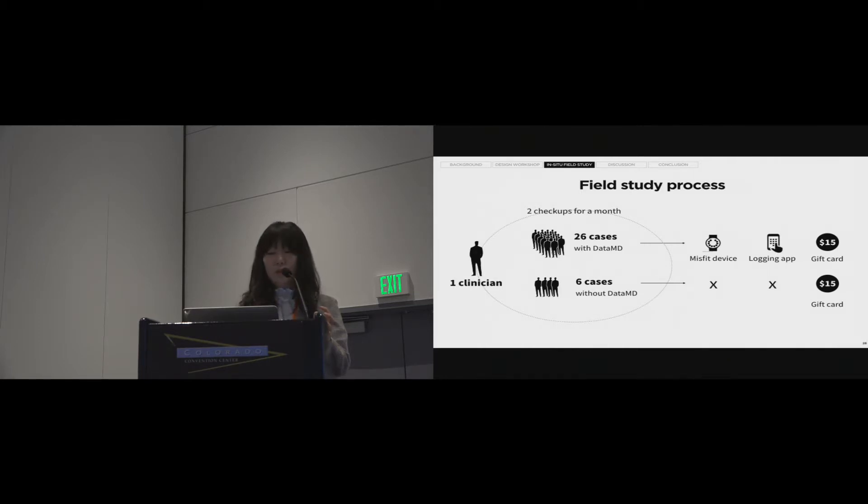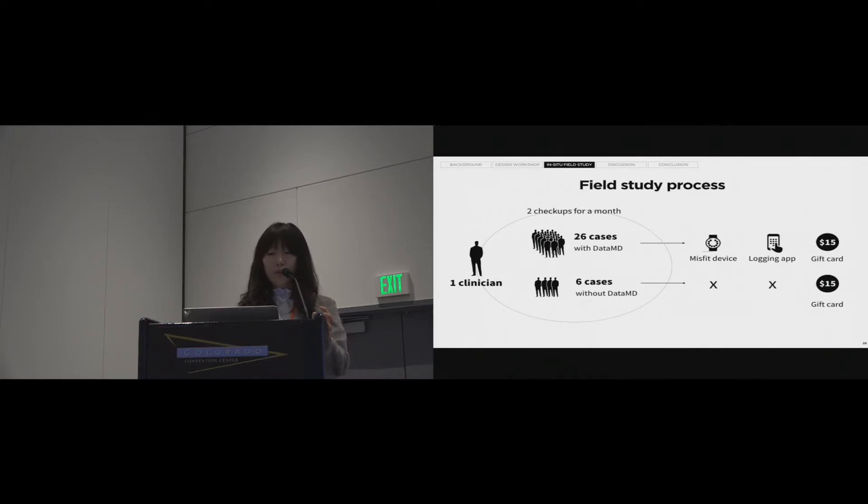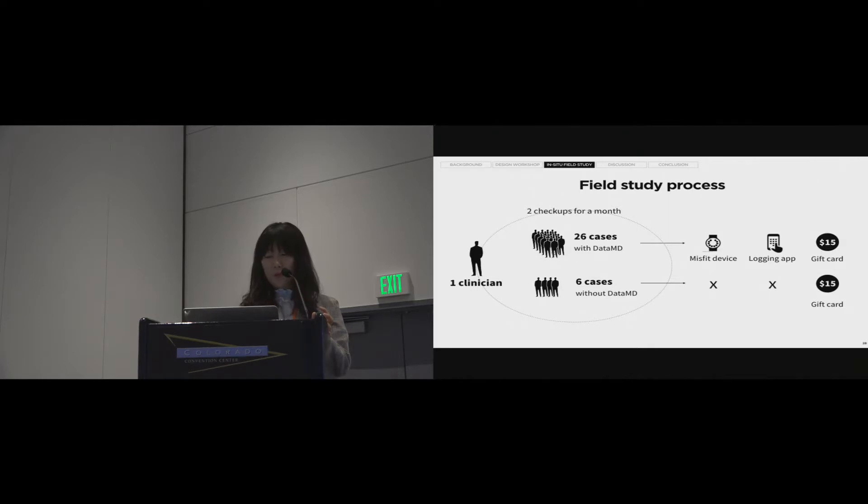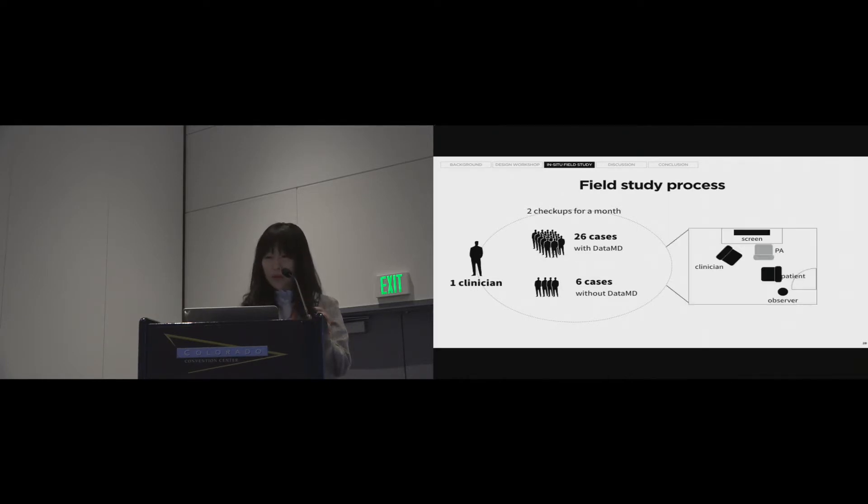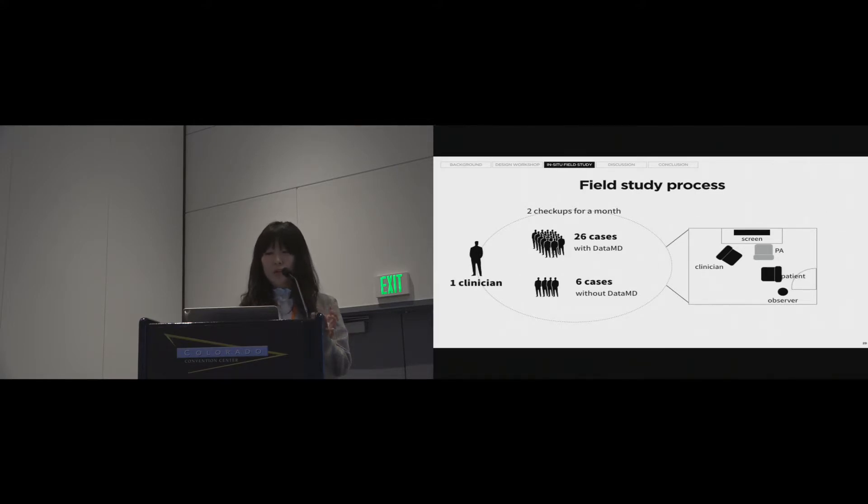We observed 26 cases of 18 patients with DataMD and six cases of four people without DataMD. Participants with DataMD were asked to visit every two weeks to check their status and receive advice from clinicians. They were provided with a Misfit device to log their steps and sleep data and a logger app to collect food, stress, weight, and blood pressure for a month. They were rewarded with a $15 gift card. We then observed the patients at the doctor's office. All the observation data were transcribed and analyzed.